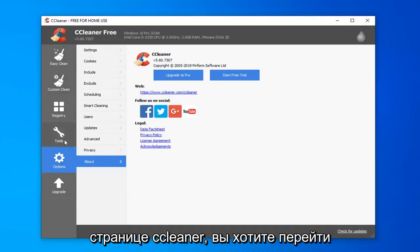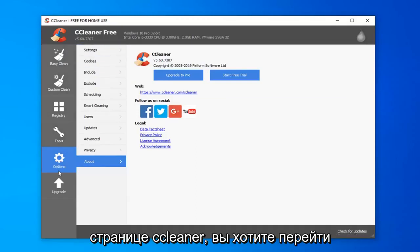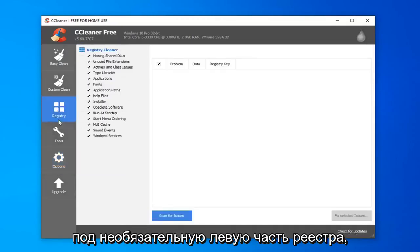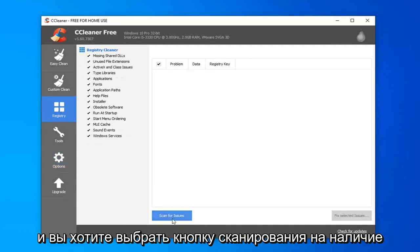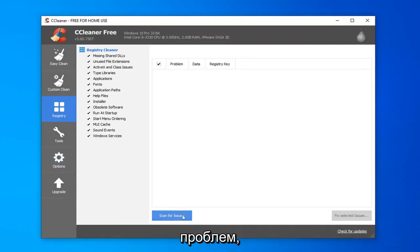Once you're on the CCleaner page, you want to go underneath the registry, on the left side, and you want to select the scan for issues button.